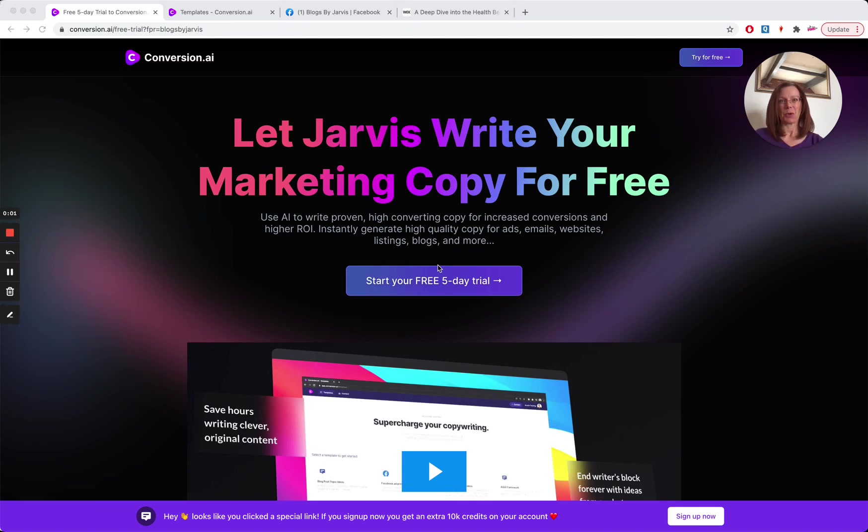Hi, Amanda here from Blogs by Jarvis. Today I'm going to show you how I've been using Jarvis to write longer form blog posts for my blog, Forever Keto.